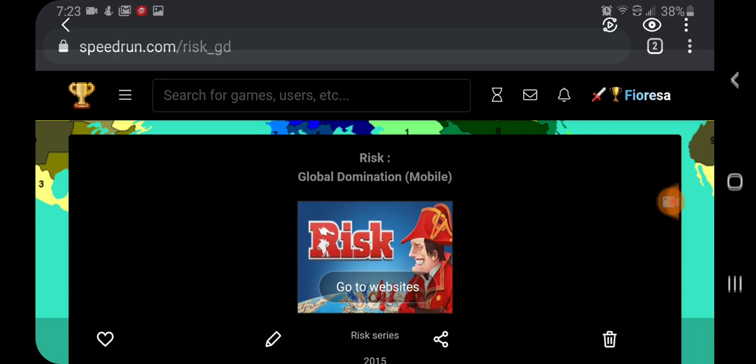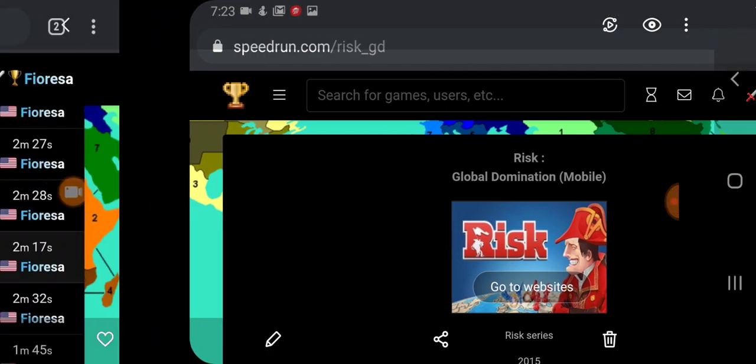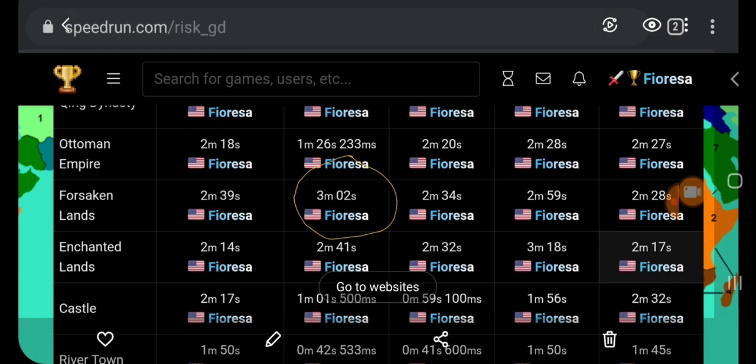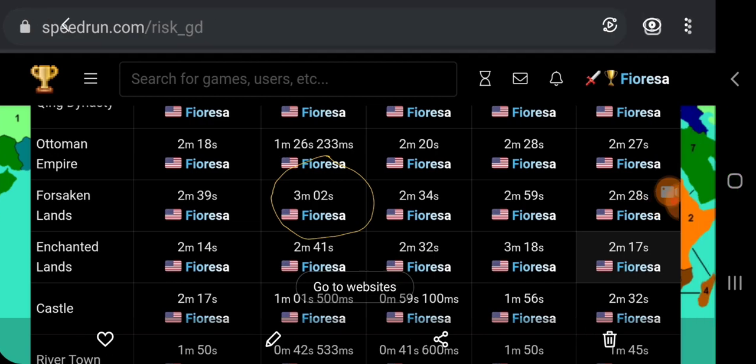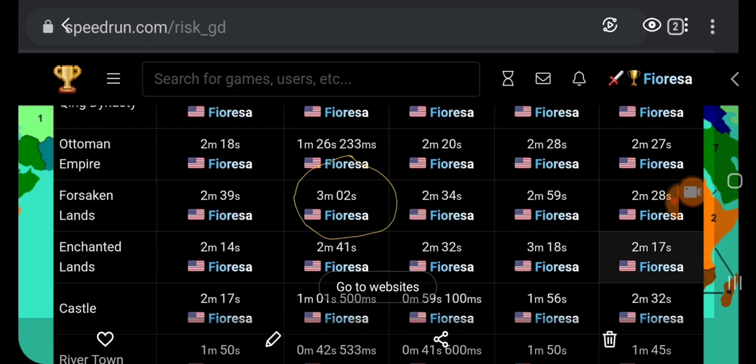The first step is to go to speedrun.com. Risk is at /risk_gd, or you can just search for Risk — that's where our leaderboard is. From here, I generally go through the records and find one. There are actually 25 records per map because there are five bot counts and five difficulty levels: easy, medium, expert, etc. The easy one-bot Forsaken Lands looks pretty weak, so I'm going to try to beat it today.